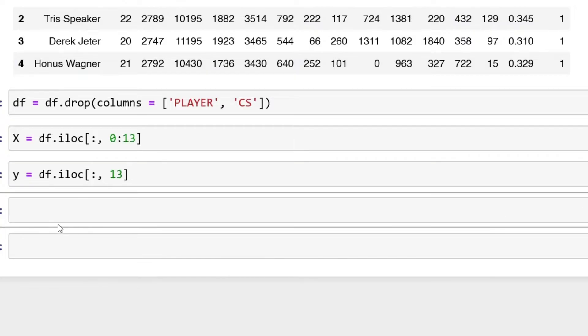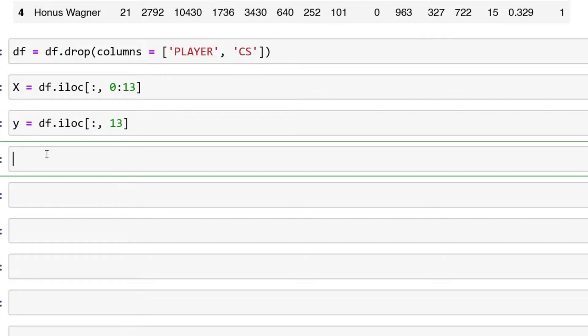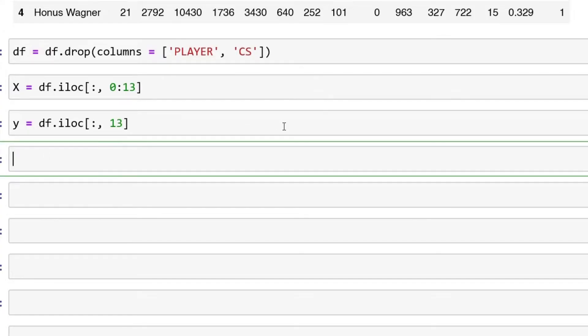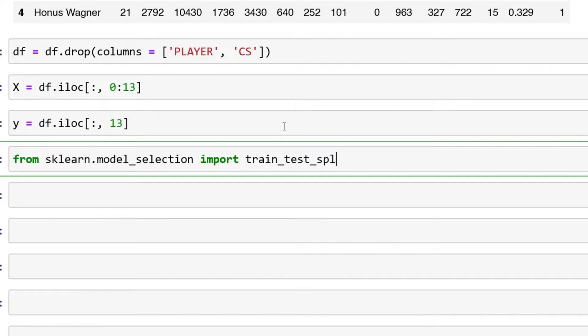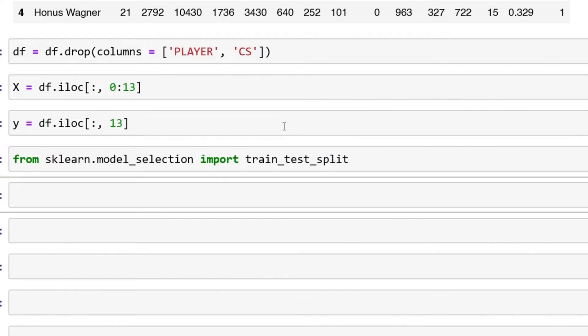All right, this is working. First thing we're going to do is train_test_split. Let's add in a few new cells down below. We have to import this in: from sklearn.model_selection import train_test_split.